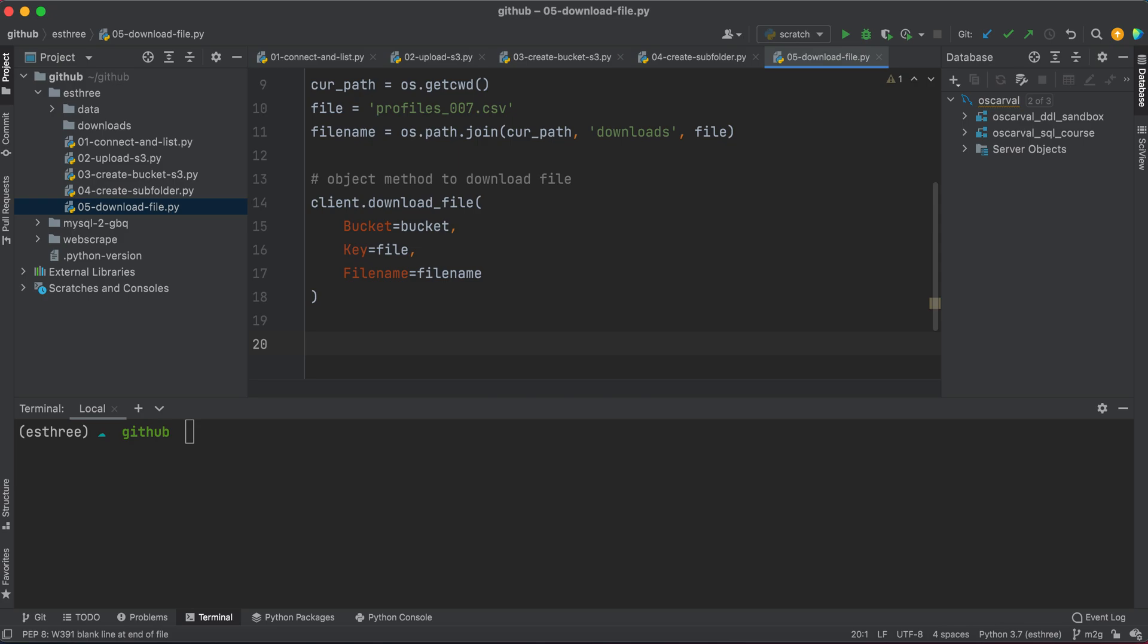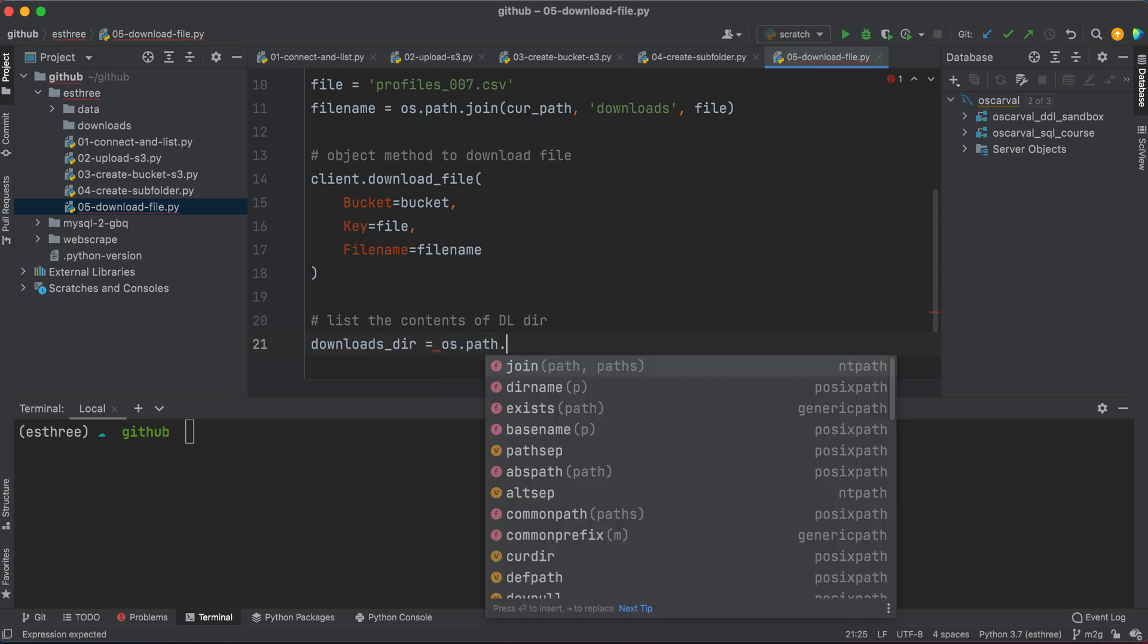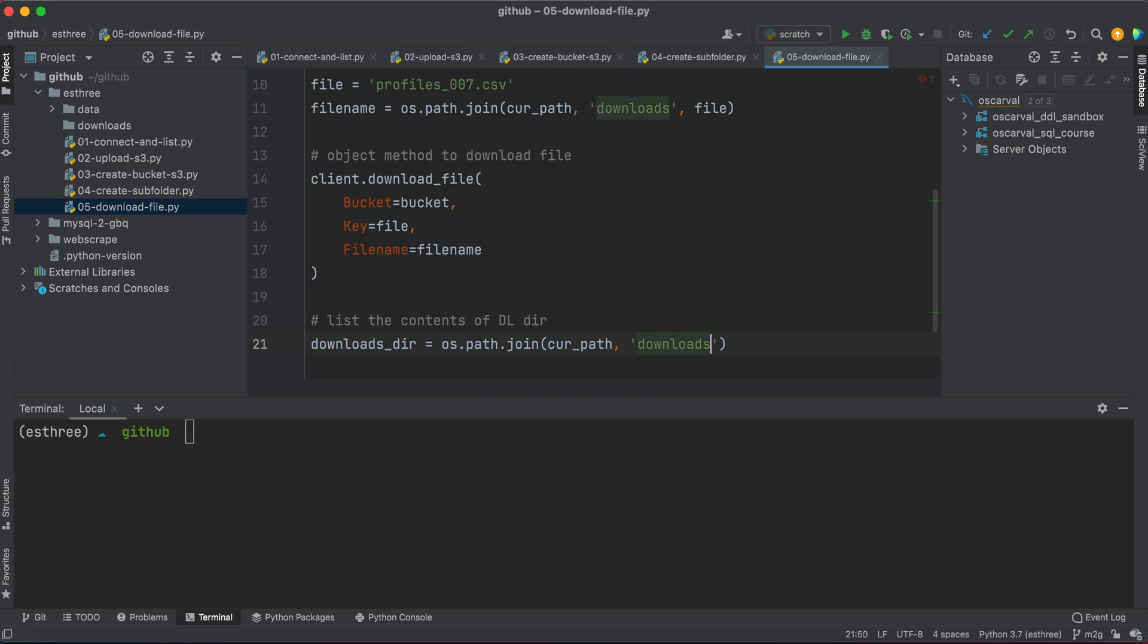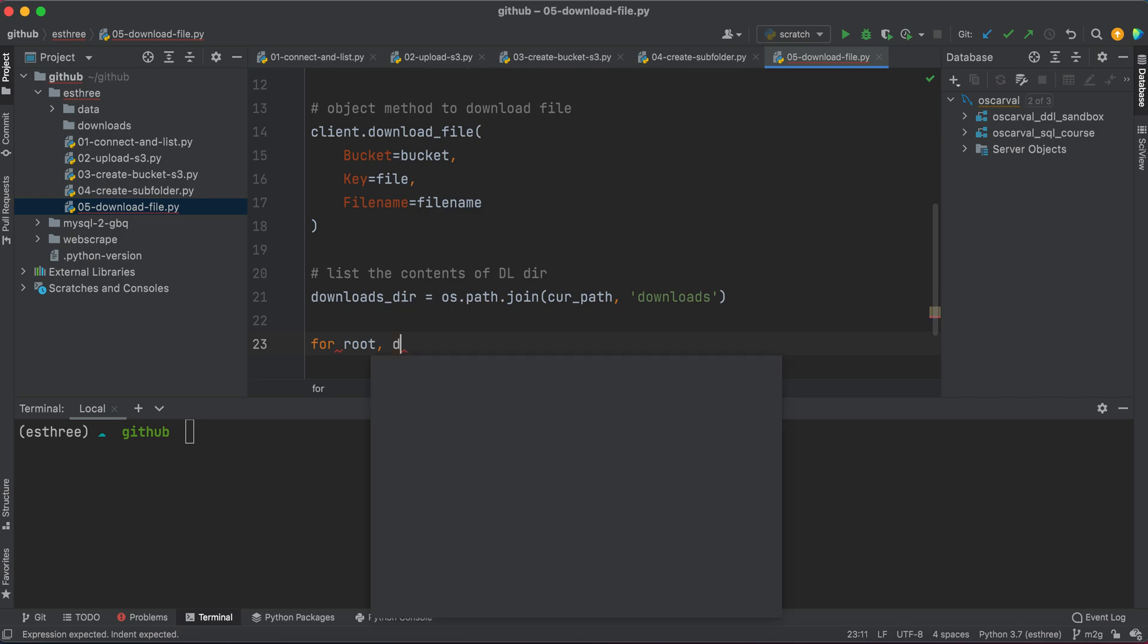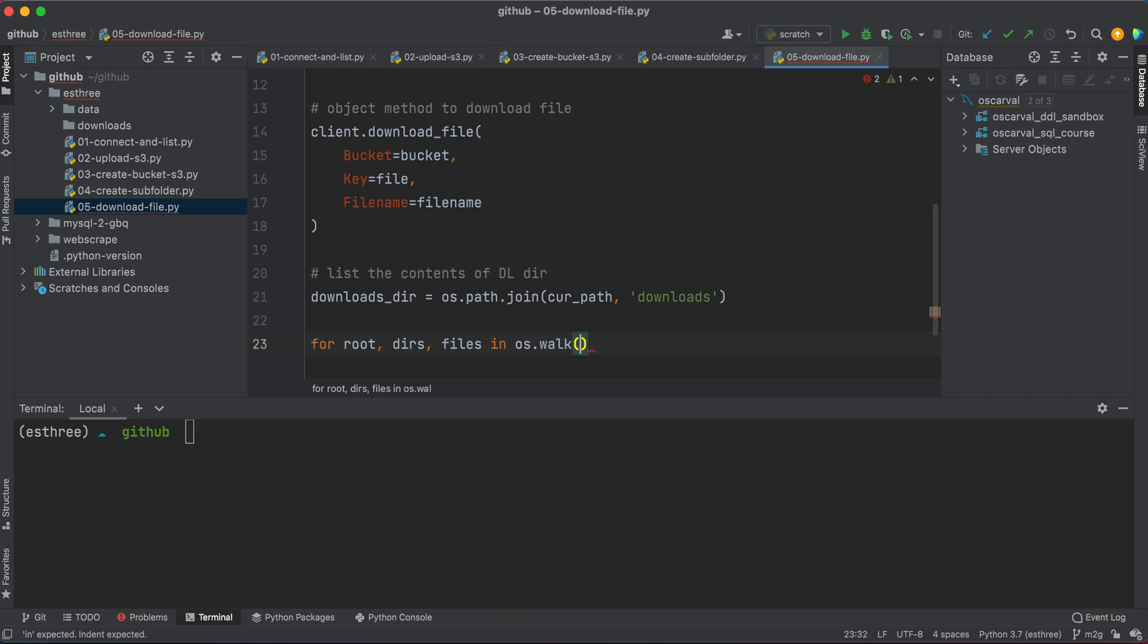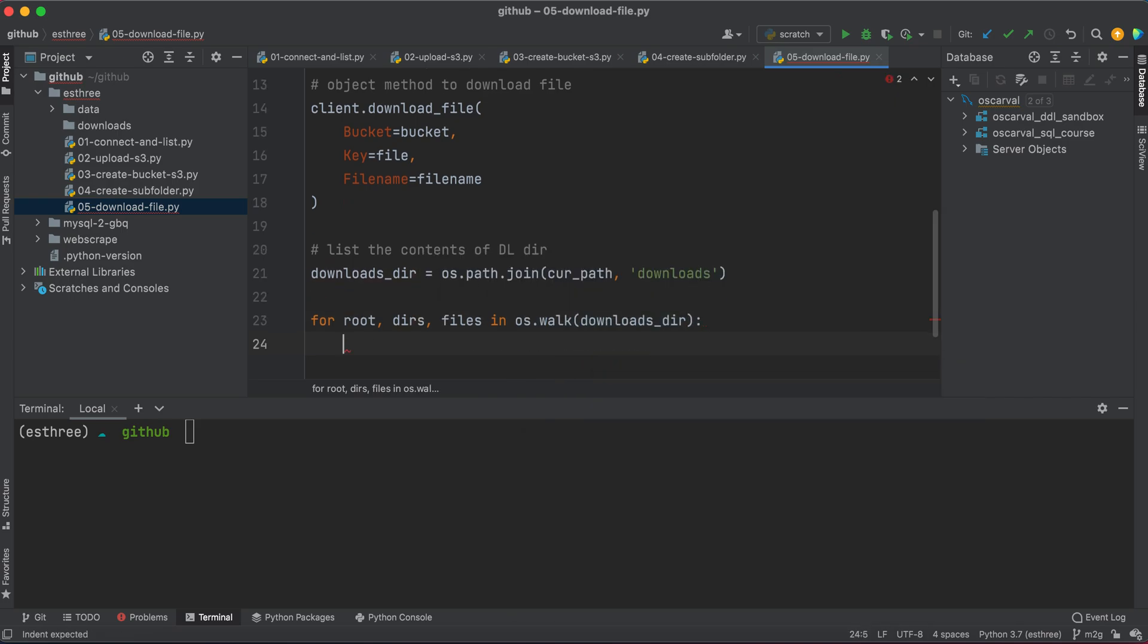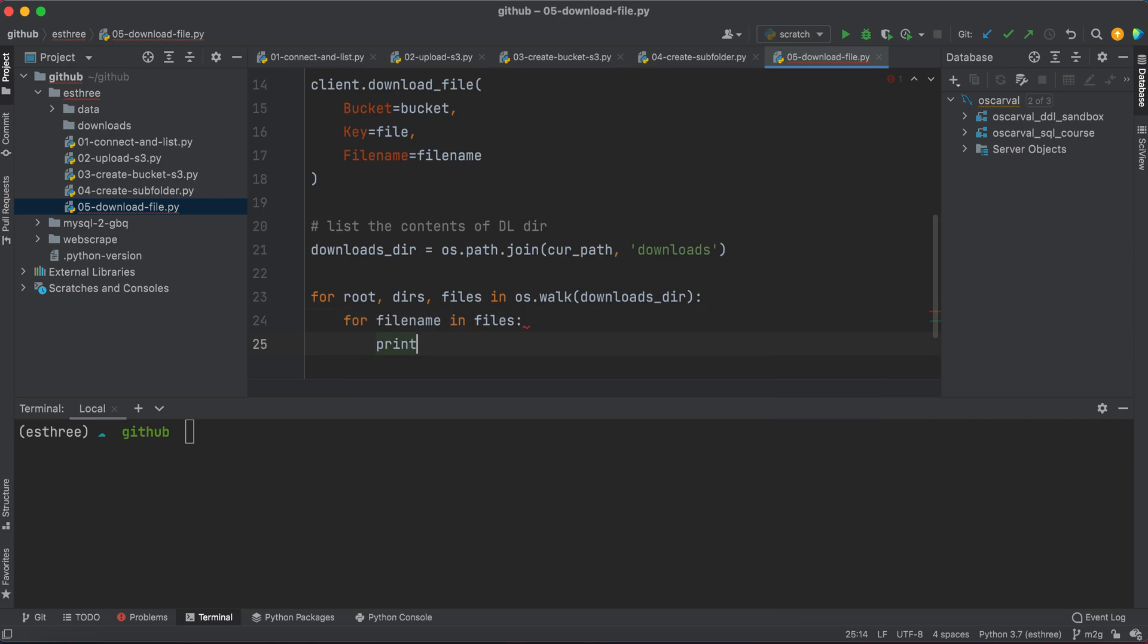Now, instead of listing the contents of the bucket, we're actually going to list the contents of our download directory. So we'll say downloads_dir equals os.path.join(curr_path, 'downloads'). So basically, we're saying the directory that we want to list the contents for. And so we'll say for root, dirs, and files in os.walk(downloads_dir), and we'll say for filename in files, print filename.